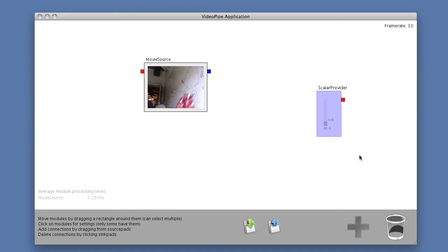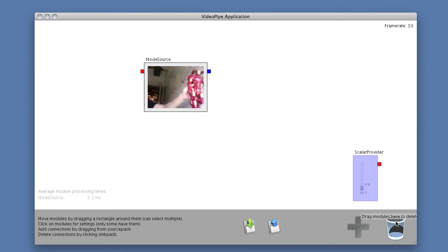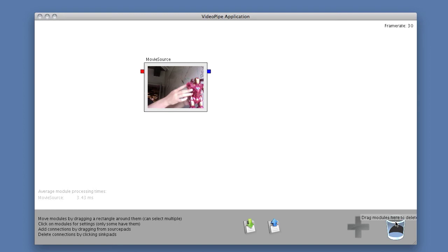Now I want to throw the scalar provider away. I basically select it, drag it into the trash can.